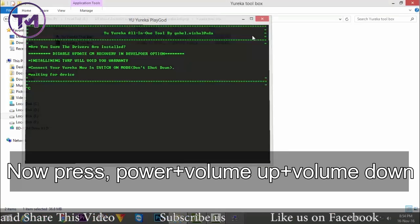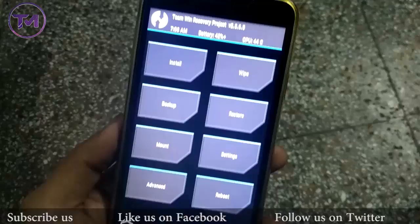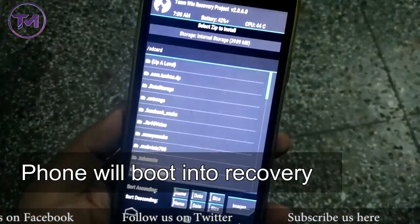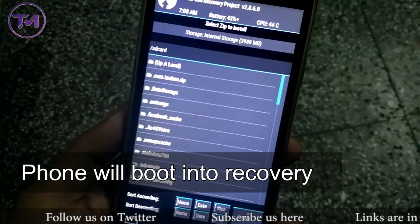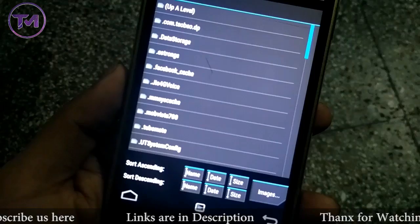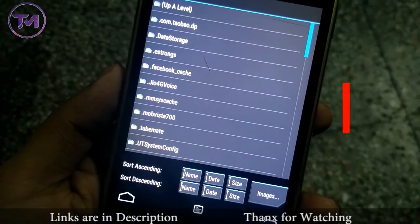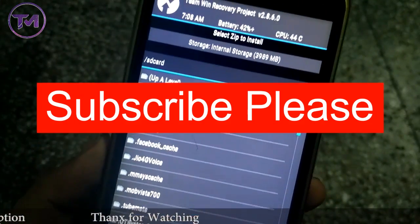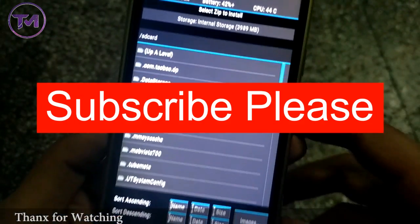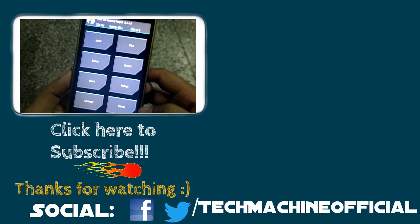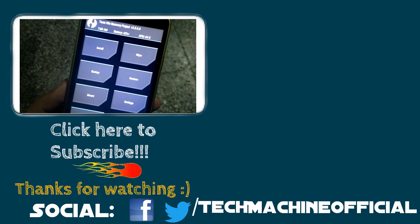Now you have to go into recovery. In order to go into recovery, press Volume Down plus Volume Up plus the Power button simultaneously. Our TWRP recovery has now been installed.